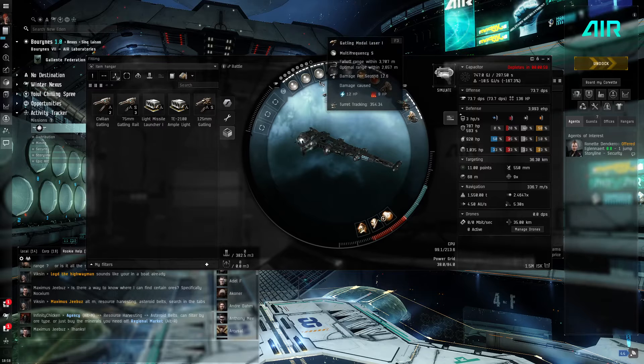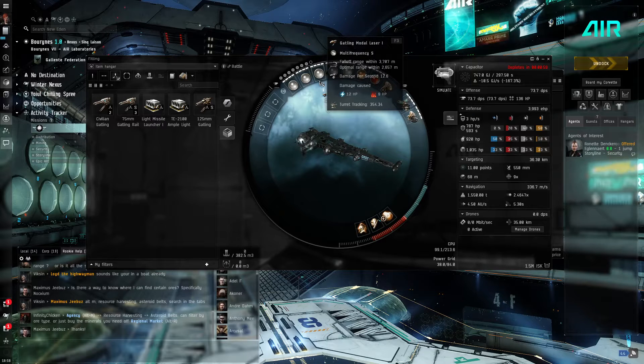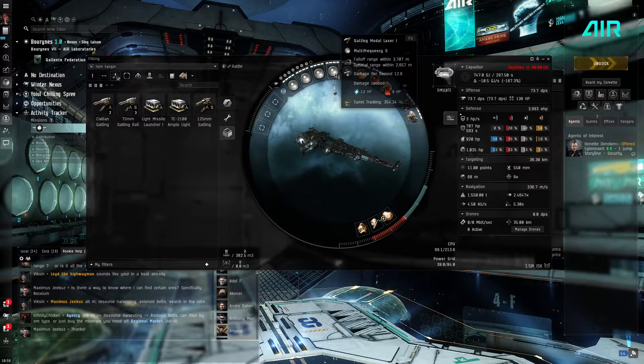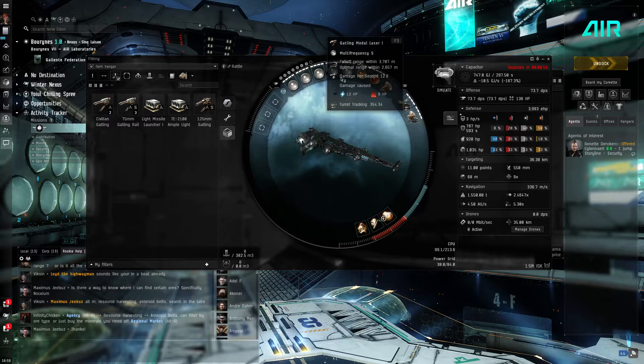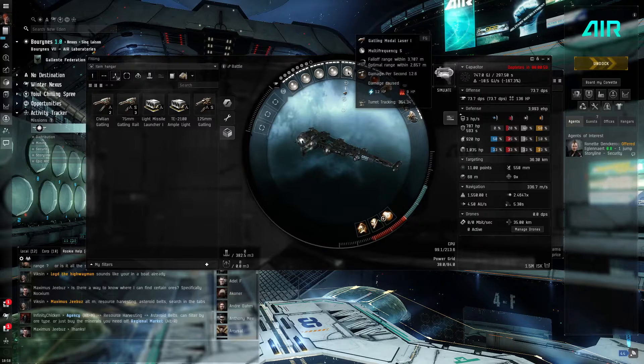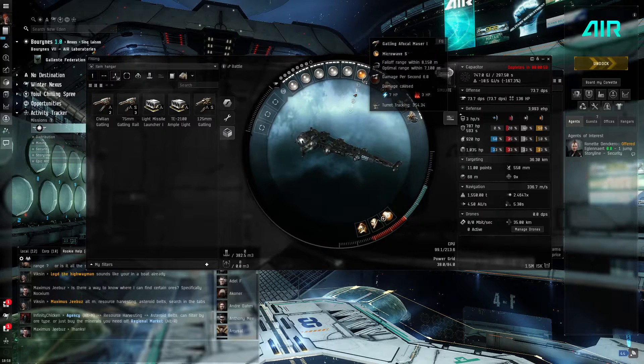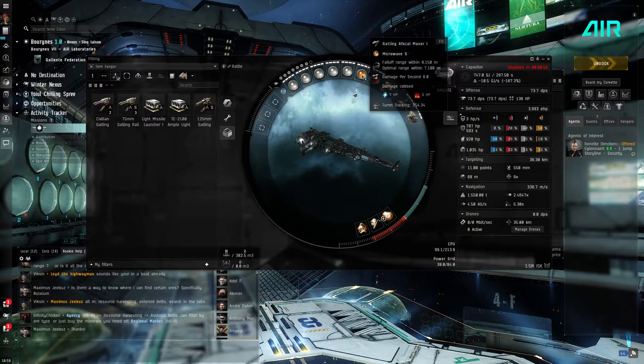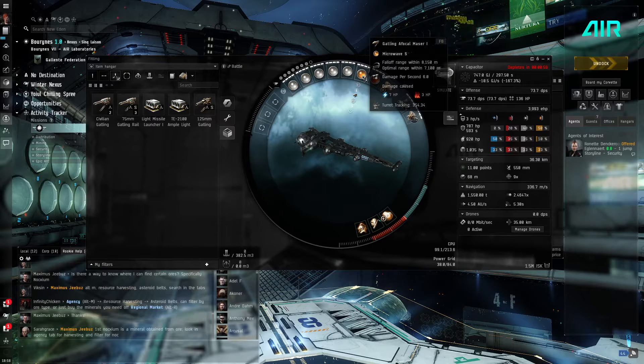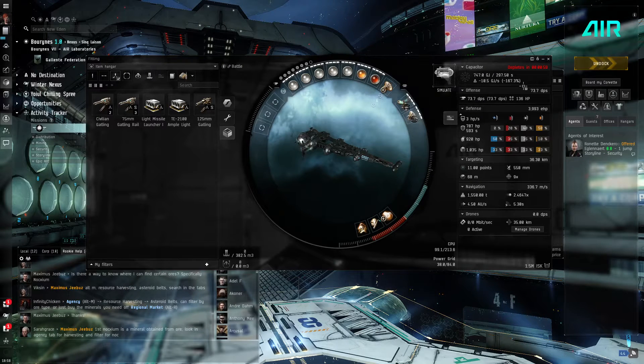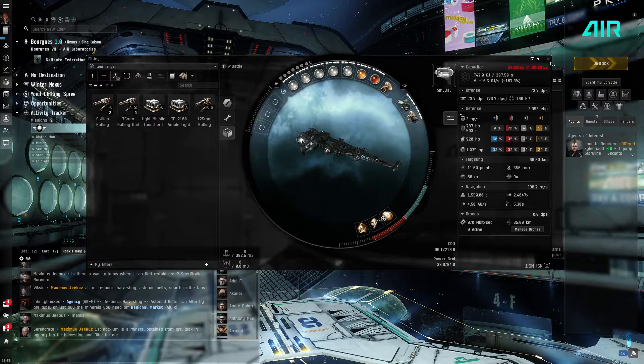We also have Gatling Pulse Laser, Modal Laser, a focal maser, and a light beam laser.